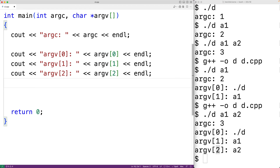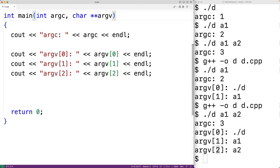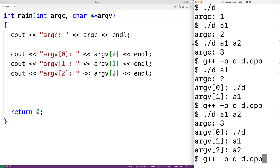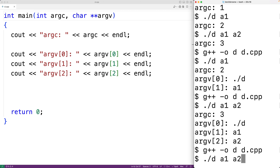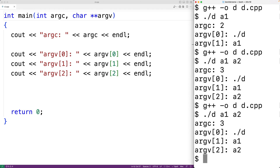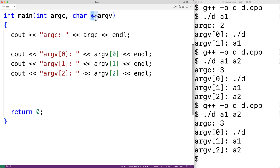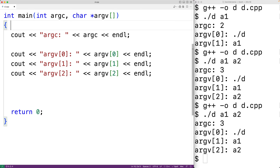We could also write this second parameter as 'char** argv', and this will actually work the same way. If we save this, compile the program, and run it with './d a1 a2', we'll get the same result as before. That's because in C++, when we pass arrays to functions, we're really passing a pointer to the first element in the array. So 'char** argv' is equivalent to 'char* argv[]'.